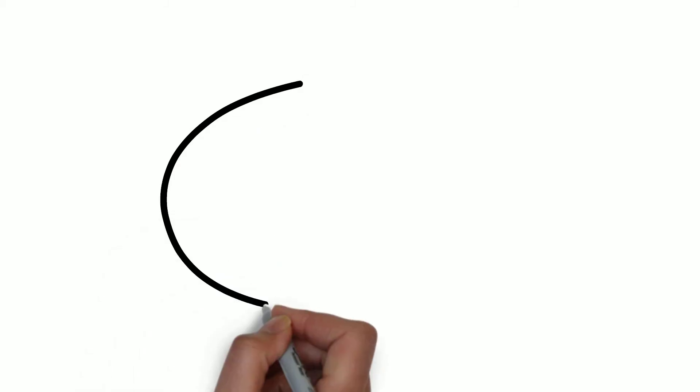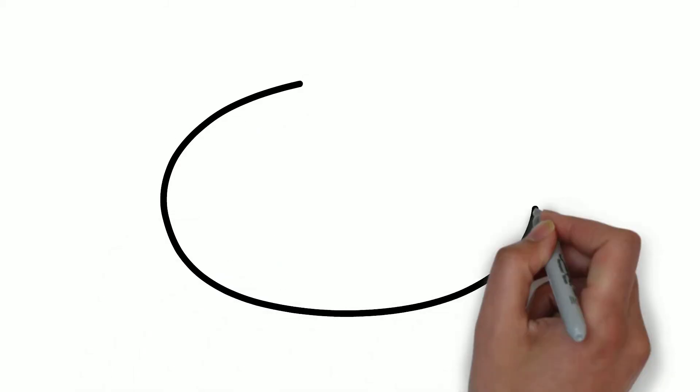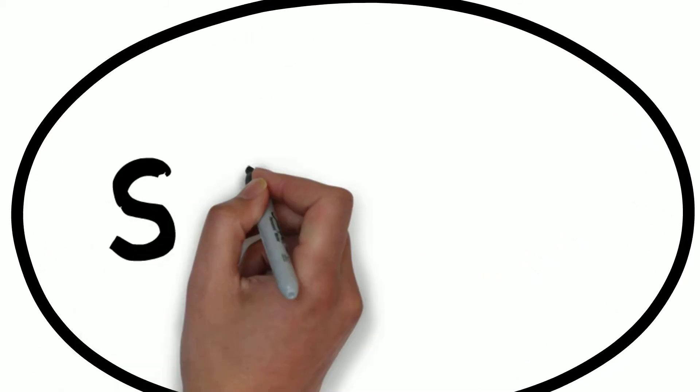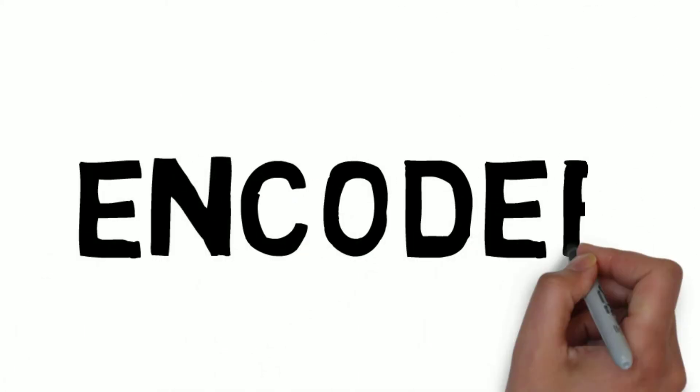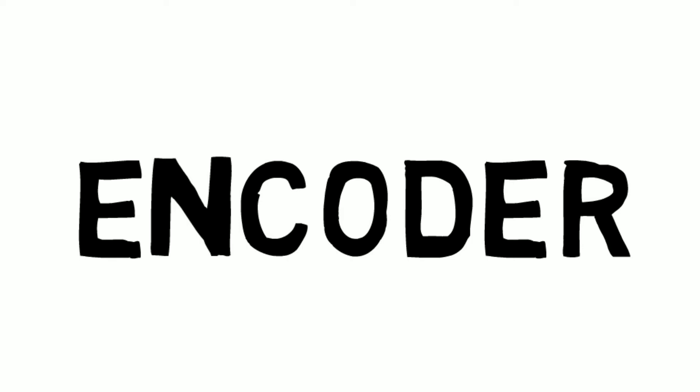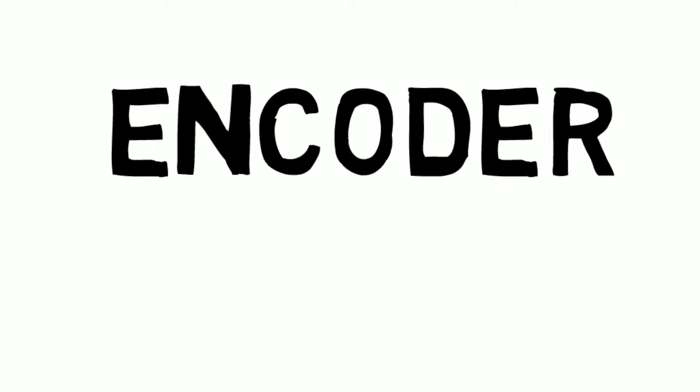First we draw a circle. And that circle is going to be the sender or the encoder. An encoder is just simply someone who takes a message, a thought, an idea, and encodes it into a transmittable message.